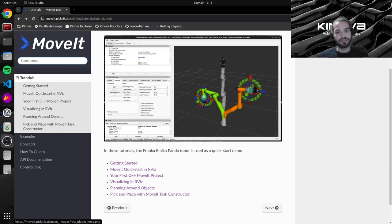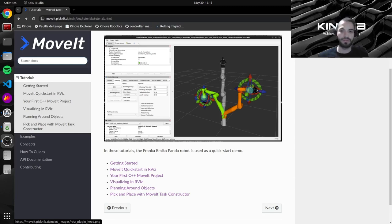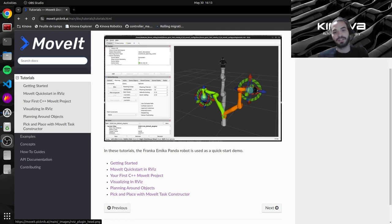We also saw how collisions are displayed and what happens if we try to drag a start pose or a goal pose outside of the robot's reach. And finally we saved our Rviz config for later use.